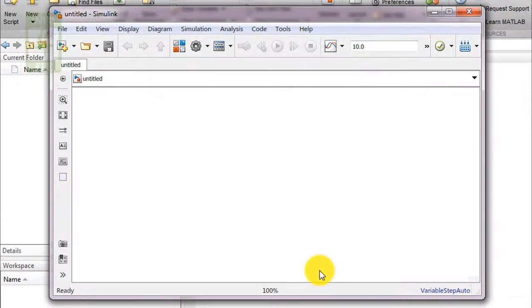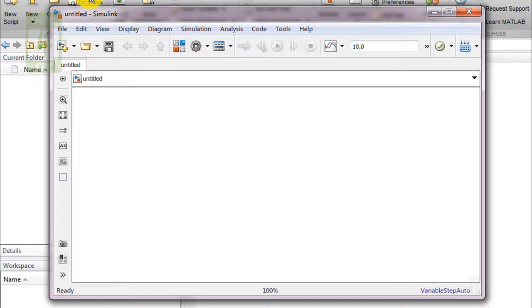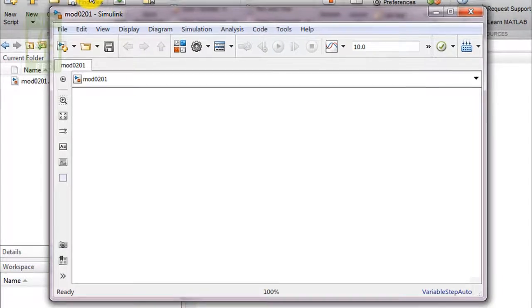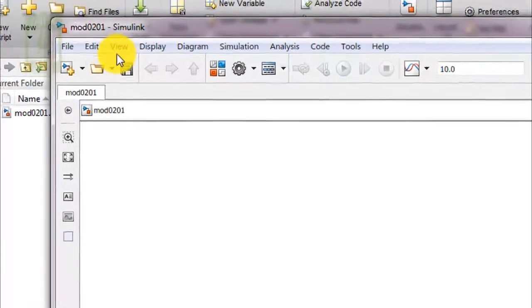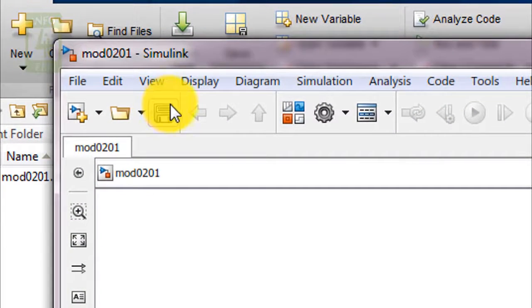When you click on save button, the name of the file will be changed with the desired name which you have written. You can clearly see that the new name of the file has been assigned to this Simulink.